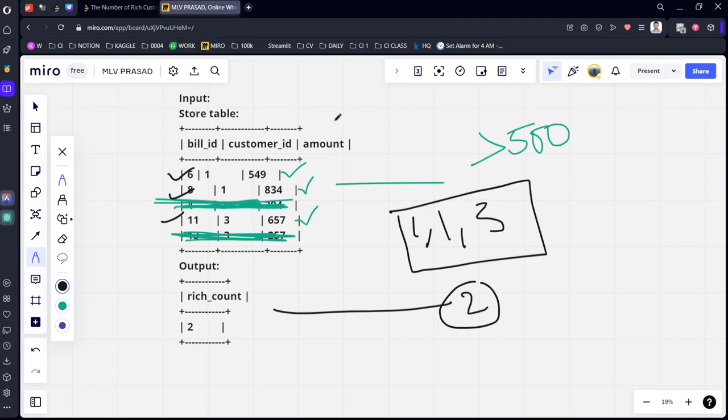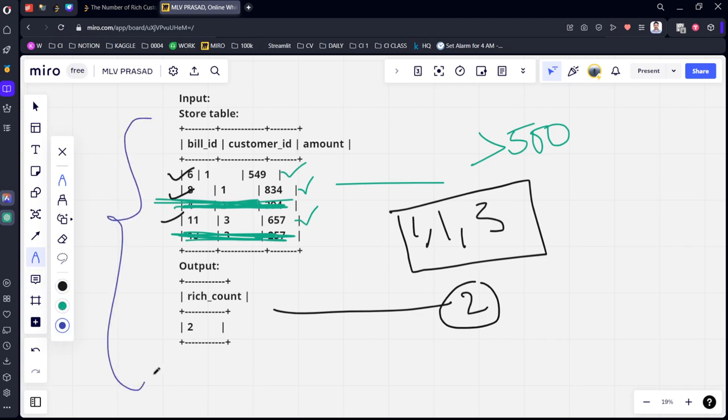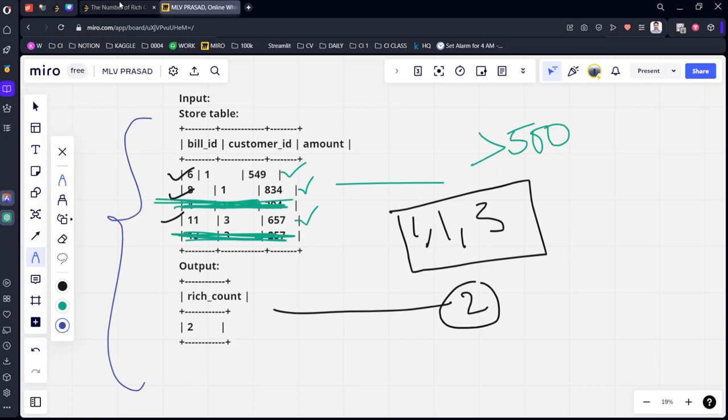You can see that they have filtered for the amount which is greater than 500 and they have calculated the distinct means unique values of customer IDs who are there and they are written as rich count. This is how this question is solved.